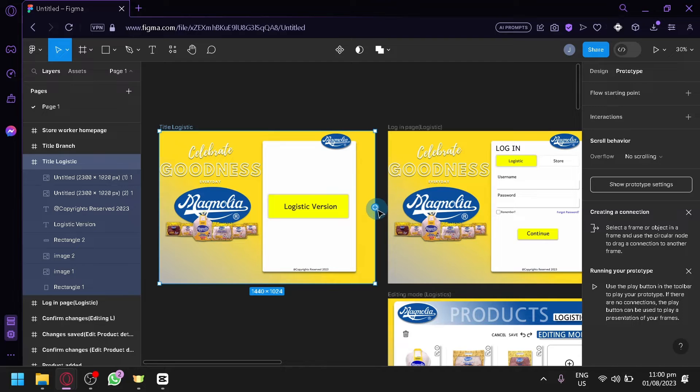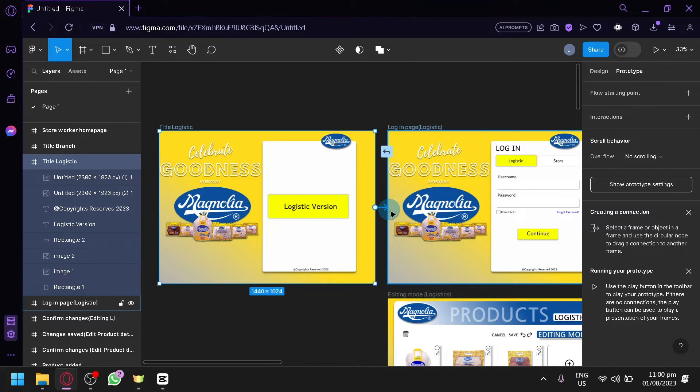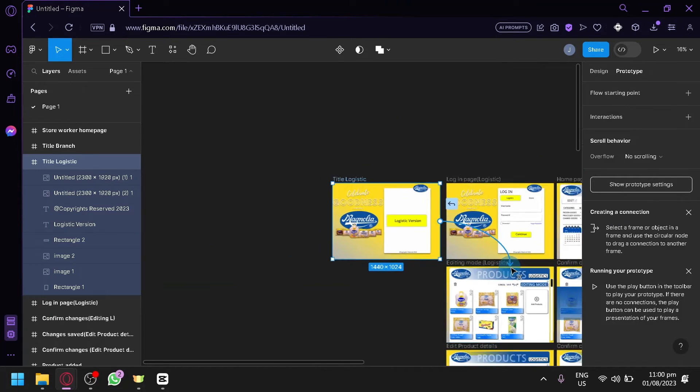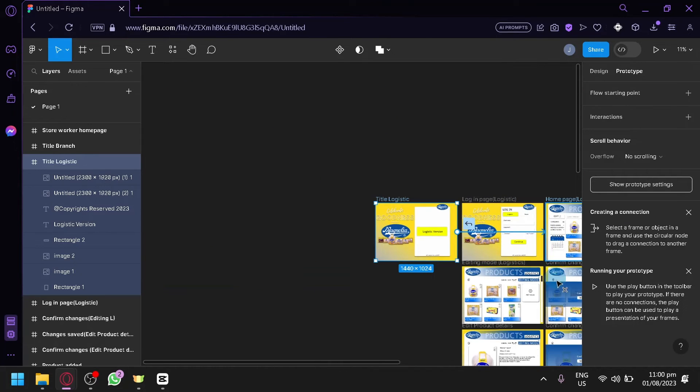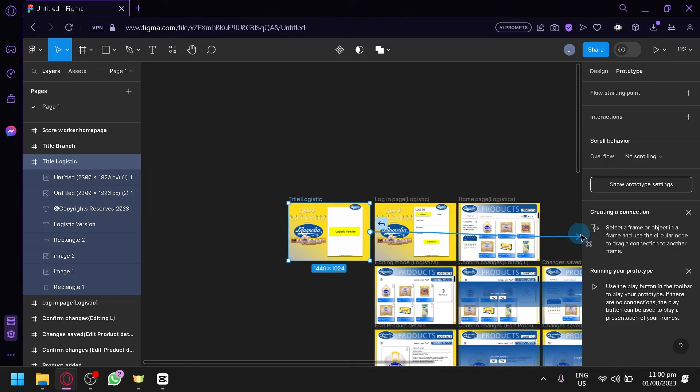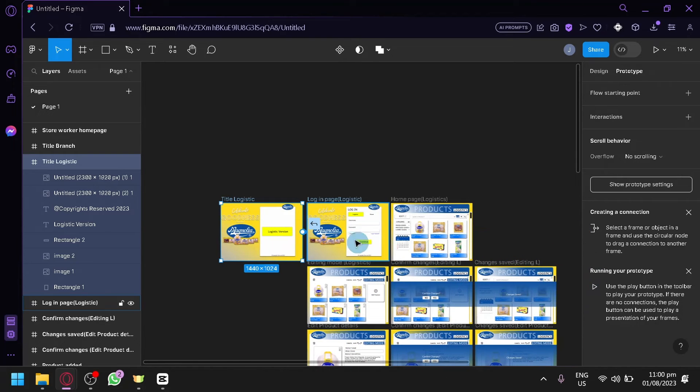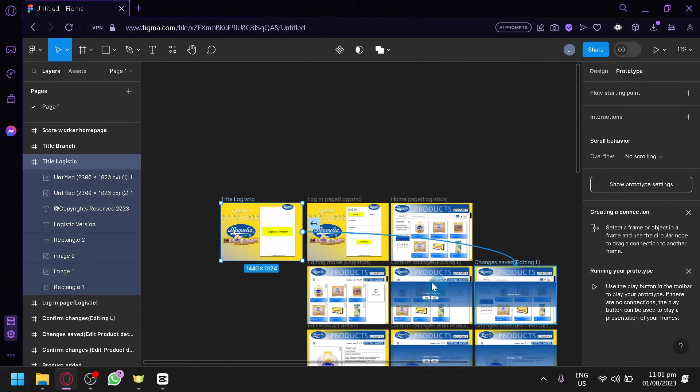You can see when you hover, there will be a plus symbol over here. Then when you click this, you could connect it to this frame, to this frame, or to any frame that you have on your design. As you can see, when you connect them, there you go.